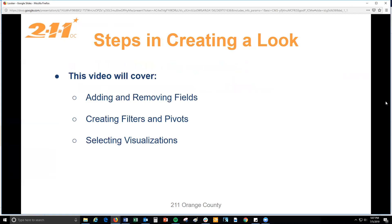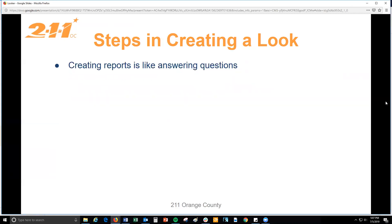Although creating your first report may be intimidating, Looker makes it easy to master. Think of creating a report as answering questions. If you know which questions you want to answer and have taken the time to review the fields in each category on the HMIS Performance Explorer, you're halfway there to creating your report.